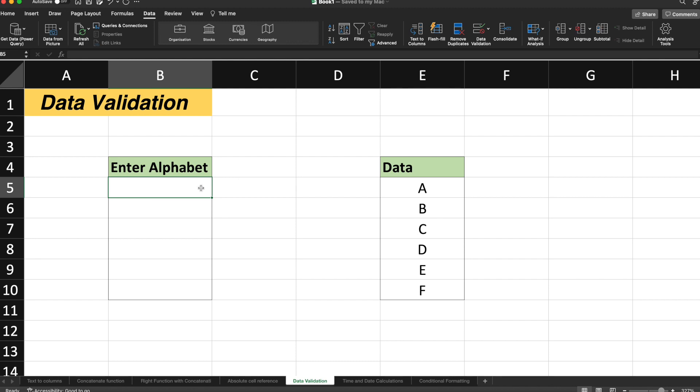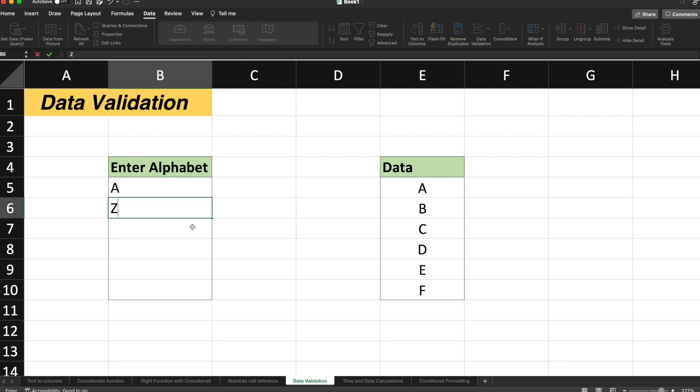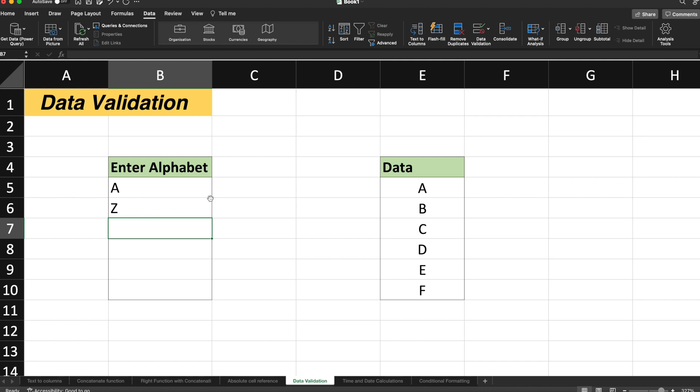Now let's suppose I am adding A. It's fine because it's coming between A to F. Now let's suppose I have entered Z. And now I can move on to the next cell and it is not giving me any warning. It is not restricting me to enter the wrong or invalid input. So this is where data validation comes into picture.